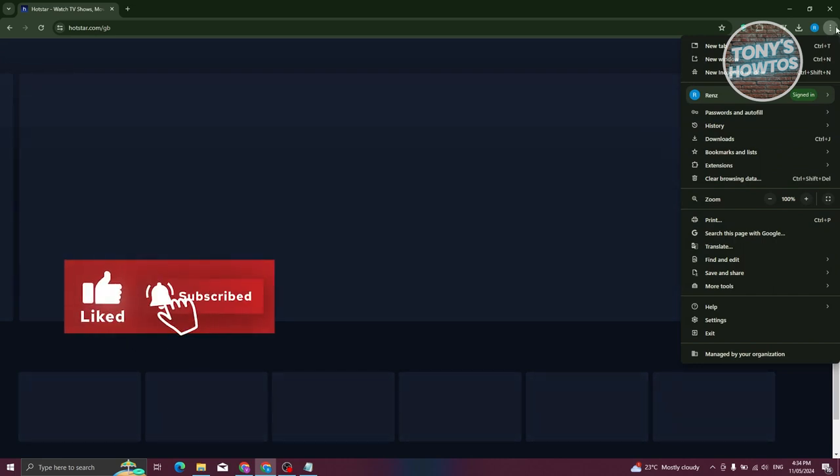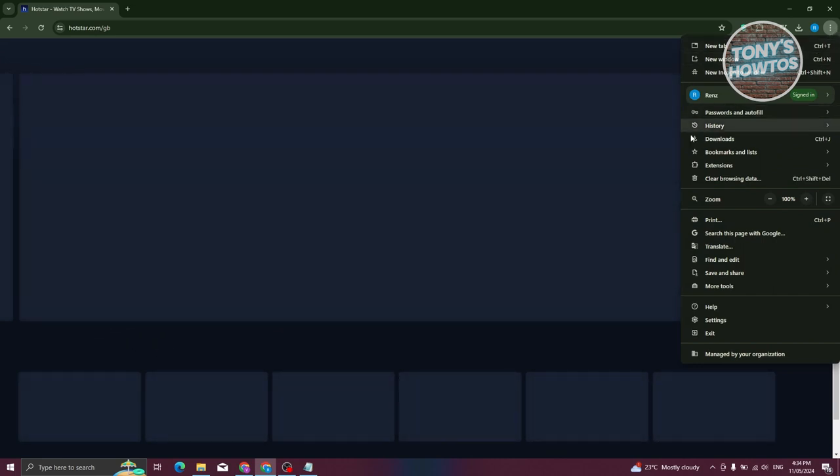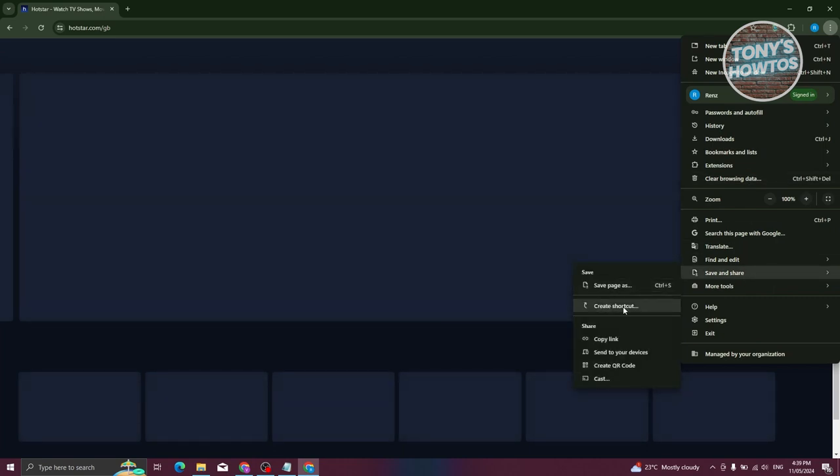And from here, what we need to do is actually save this into our PC. So what you need to do is choose the option that says save and share and choose the option that says create shortcut.